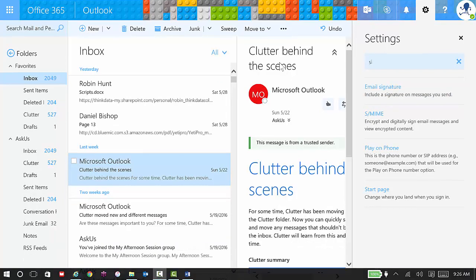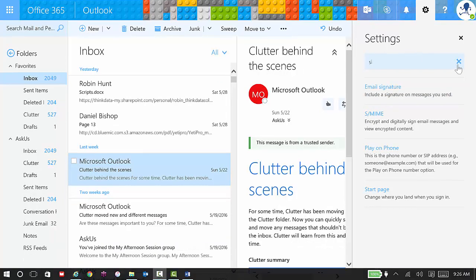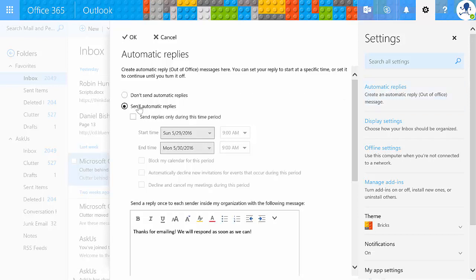Let's go ahead and clear the settings search and take a look at automatic replies. Automatic replies allows you to send a response to people while you're out of the office. By default, automatic replies is turned off. If you want to just send automatic replies, you can just turn it on and when you're done, you can turn it off.